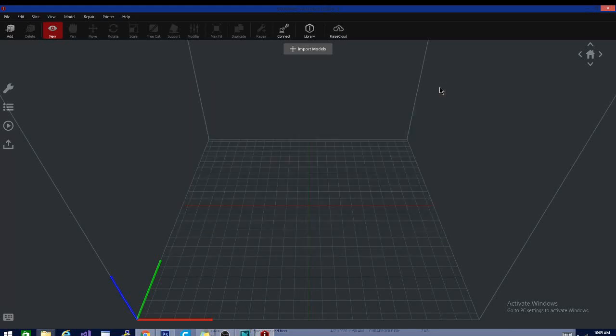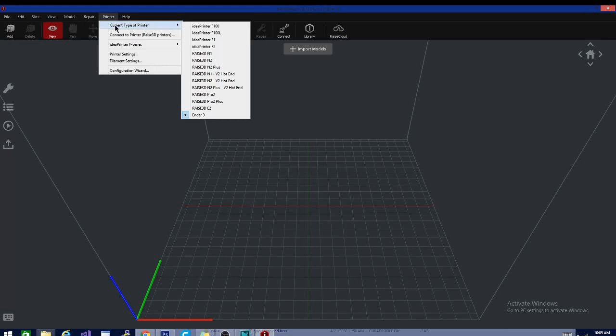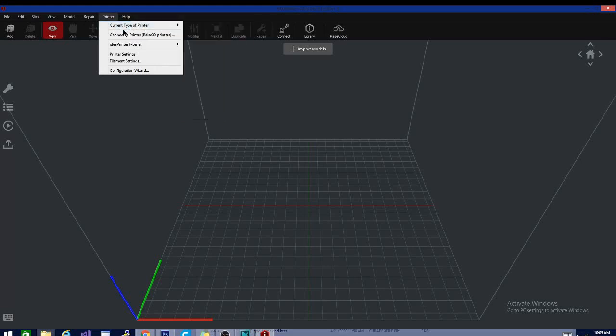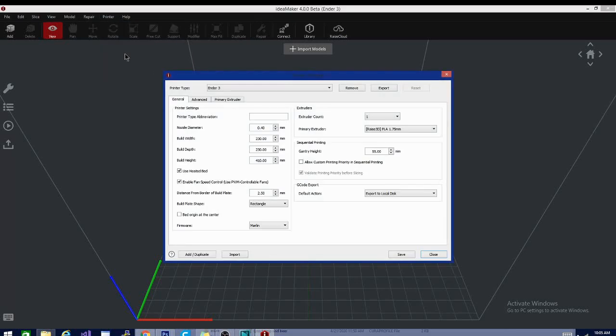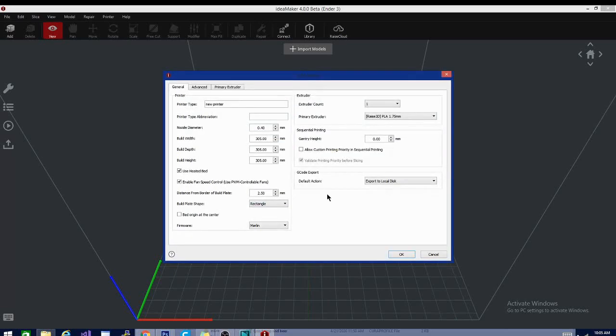Let's close this up. Let's go to printer, and I do have my Ender 3 in here from last time. Let's go to printer settings and add a new third-party printer.